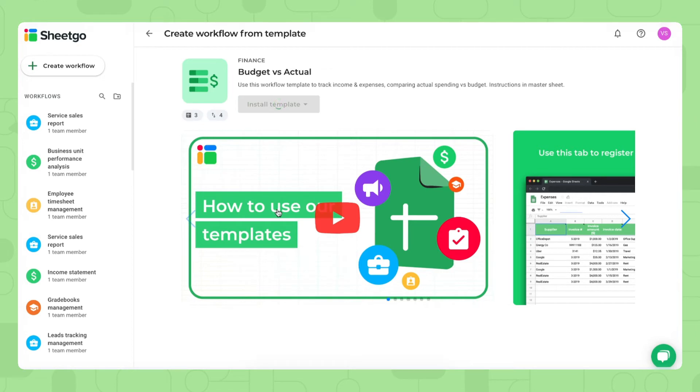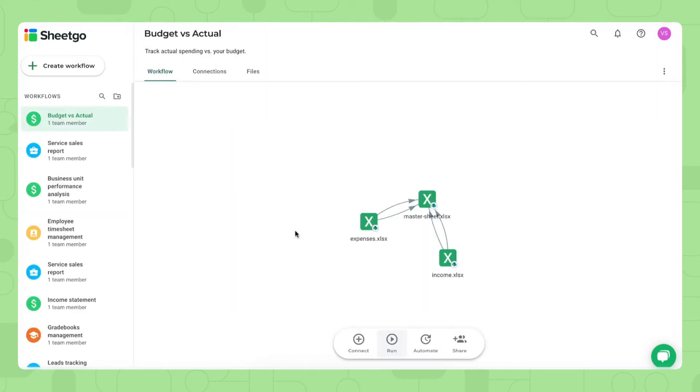SheGo is now creating copies of the template inside your personal drive. In my case, SharePoint. There we go. The template was installed in my SharePoint, and this is what it looks like. You have the master sheet and then the two input sheets, income and expenses.